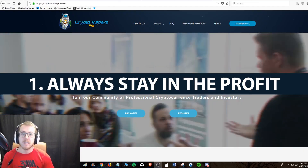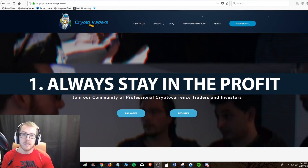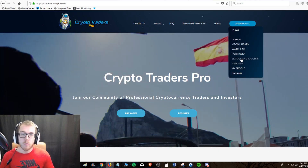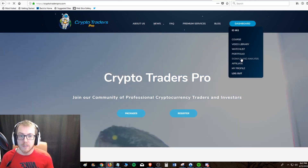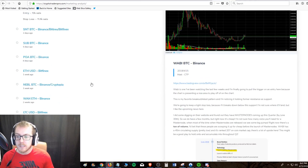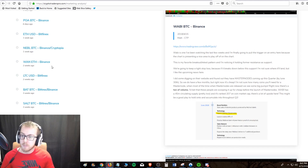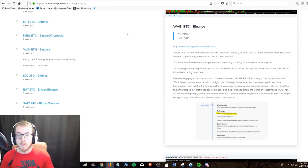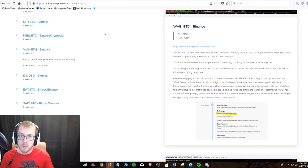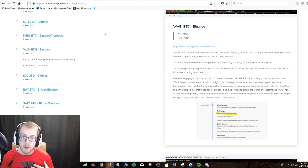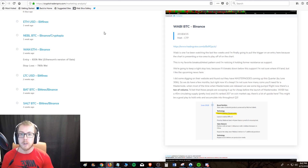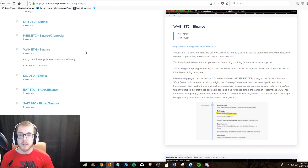For this video I want to use a real example based off the Crypto Traders Pro website. These are actually the signals that we post for the community — trades that I've played personally and that the entire Crypto Traders Pro community has played as well in the past.